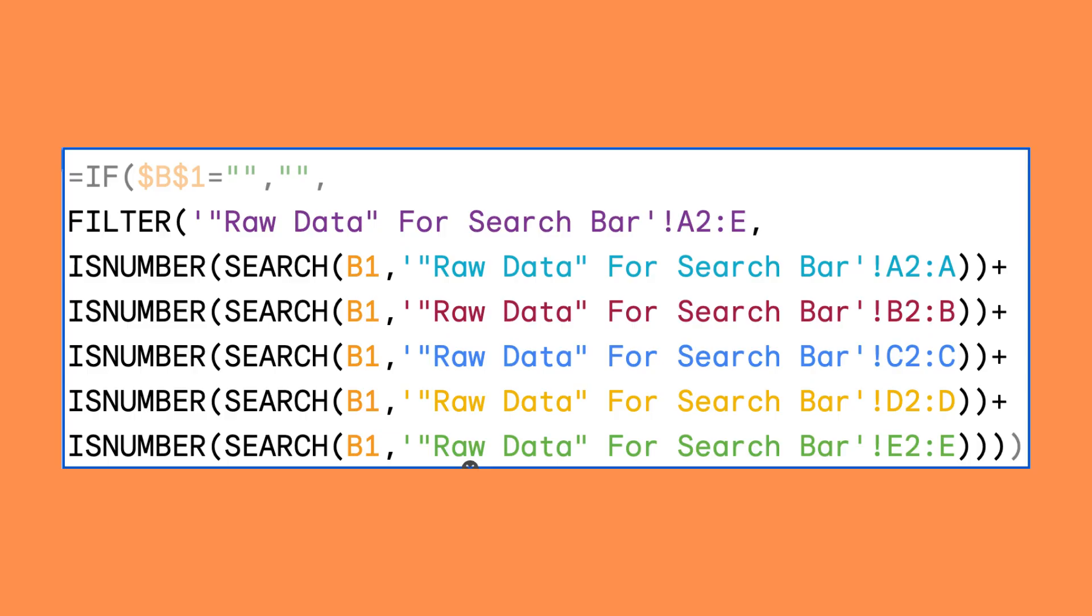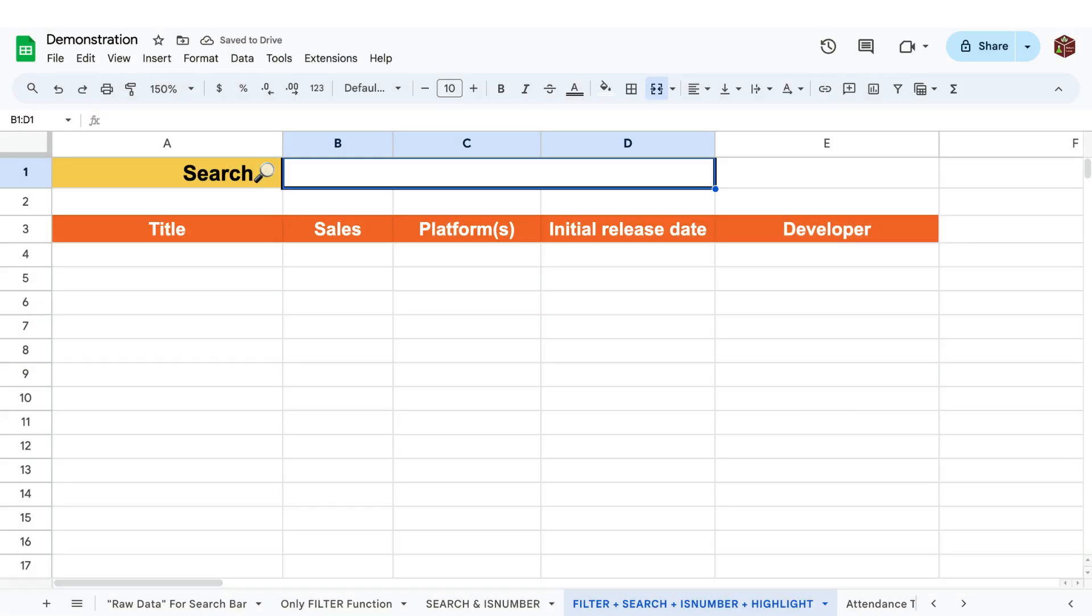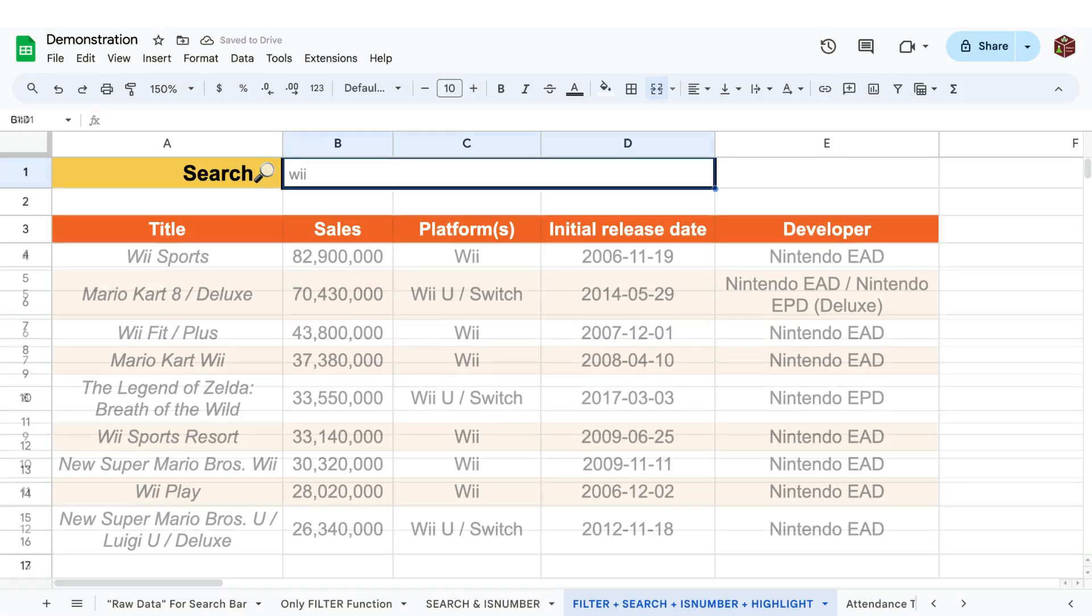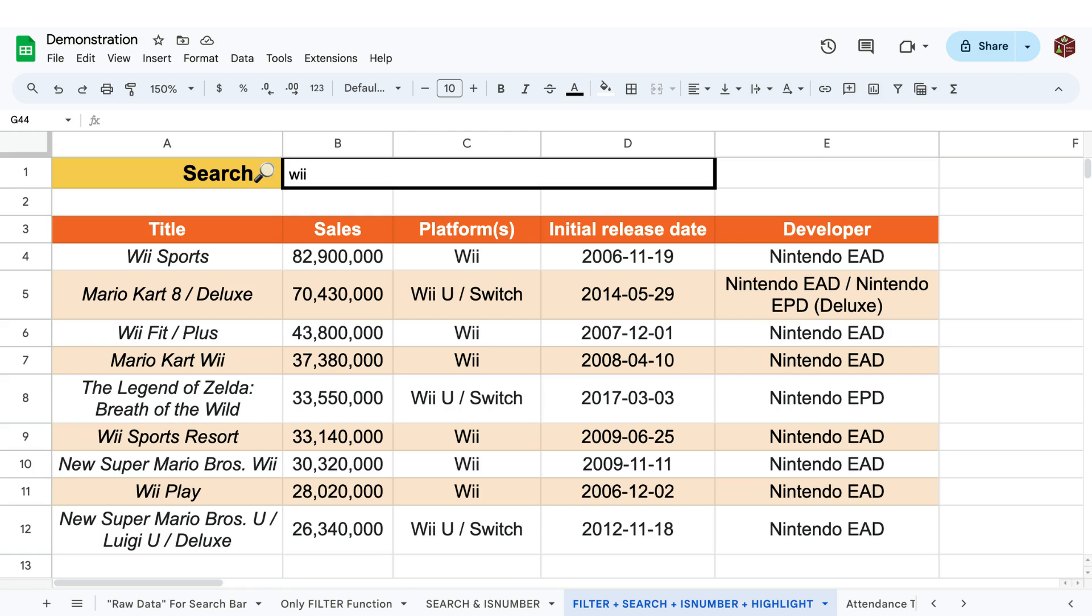Finally we can enclose the entire function in the following if statement to make the results area empty until we actually enter some values into our function.